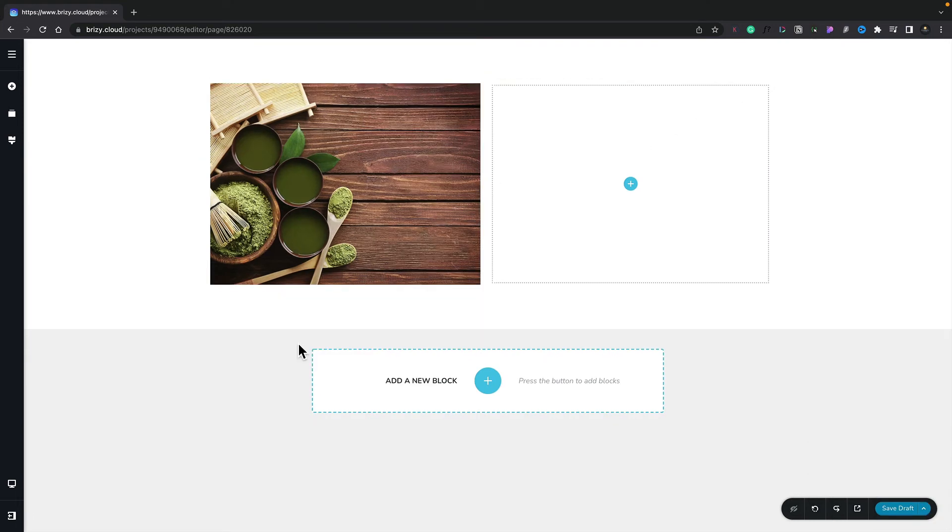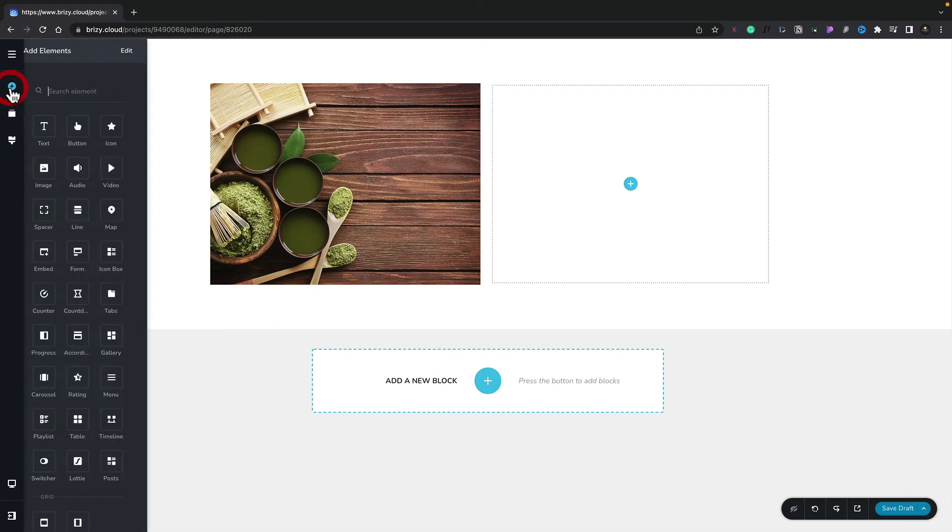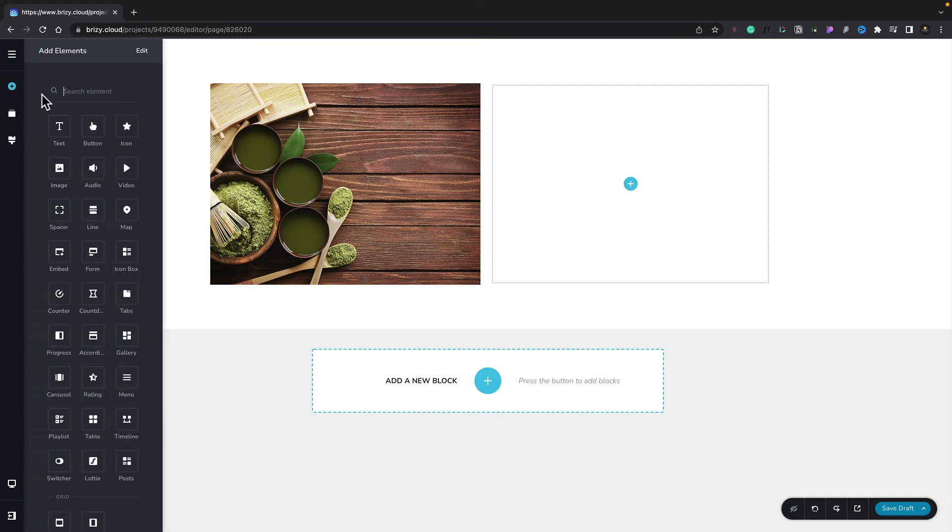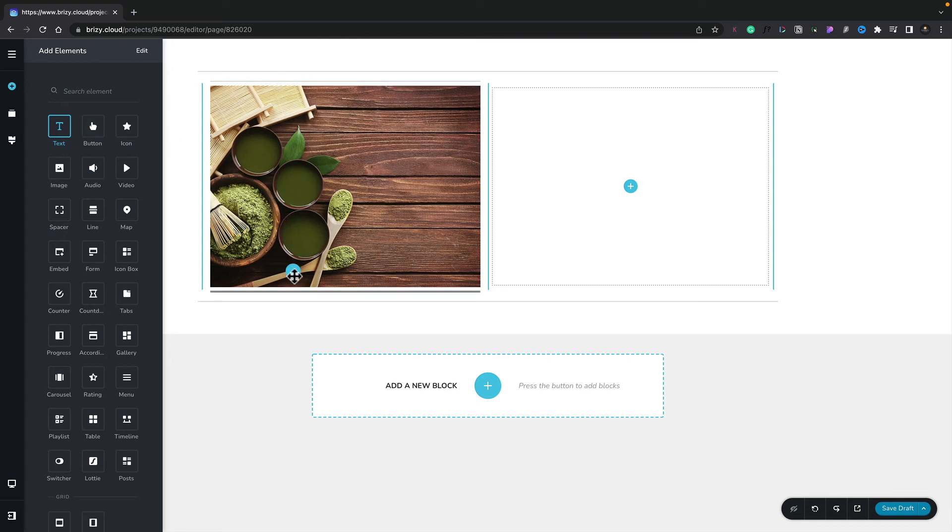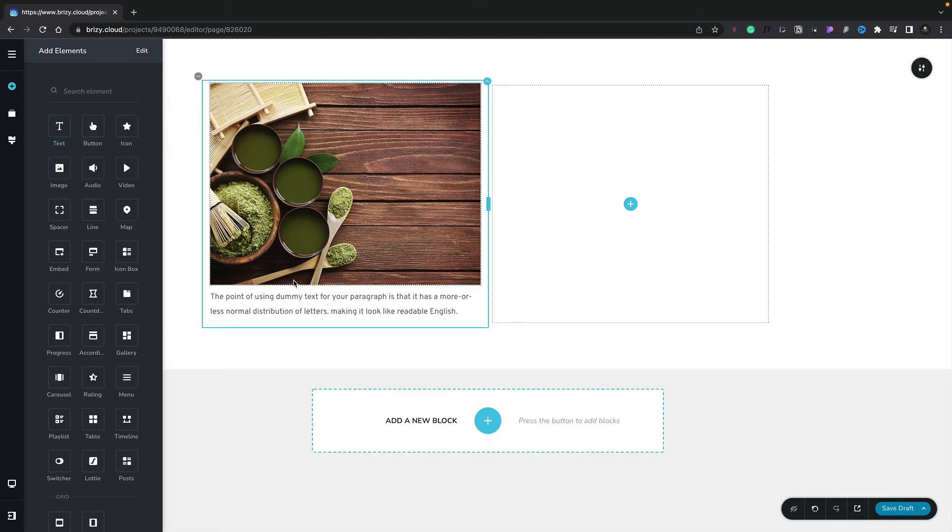Now we've reset all the values. Let's go ahead and add another element. Let's go back up to the element panel. We're going to grab this text element and drop that underneath the image. You can see that now inserts a small block of placeholder text.